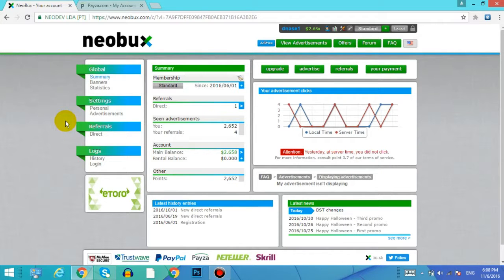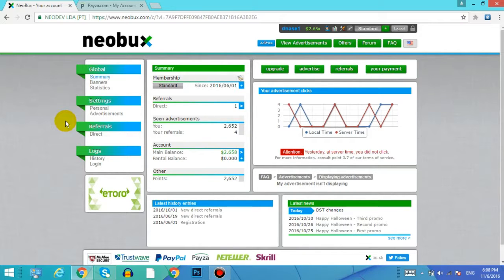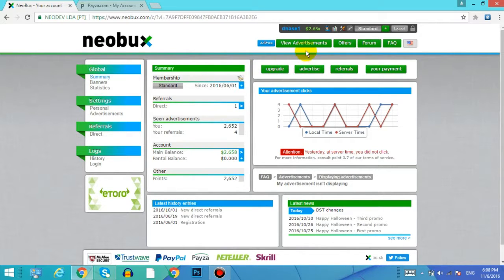Hey guys, welcome to my new video. In this video I'll show you how to withdraw your balance or money from your Neobux account. The minimum payout for Neobux account is actually $2, but I have here $2.65.